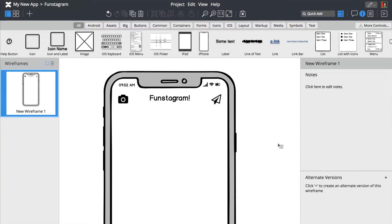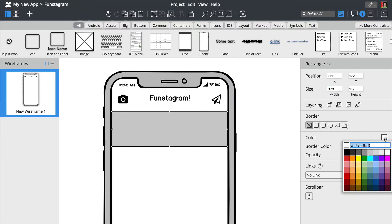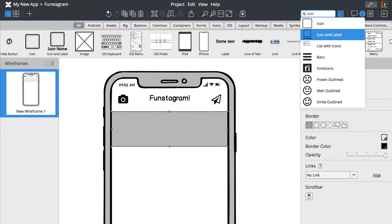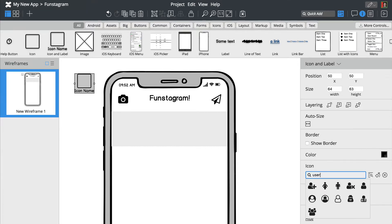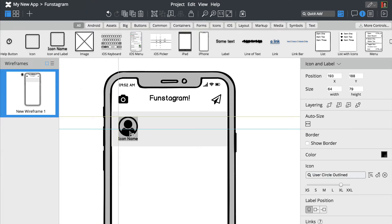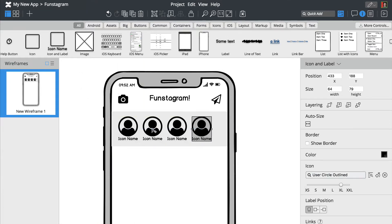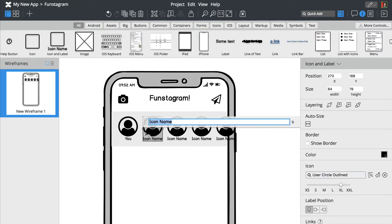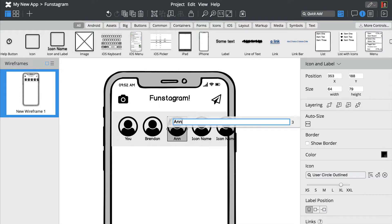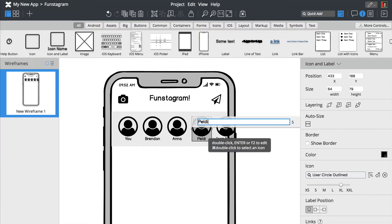Let's draw a rectangle using the R key. We'll add more icons using the Duplicate option. Let's also rename those avatars and add a few more elements.